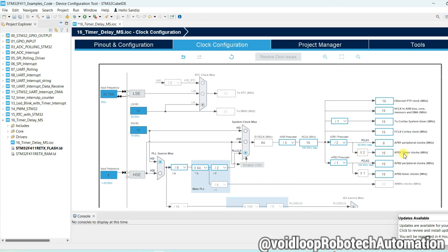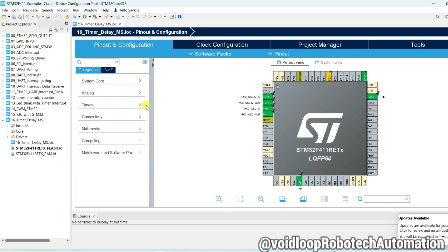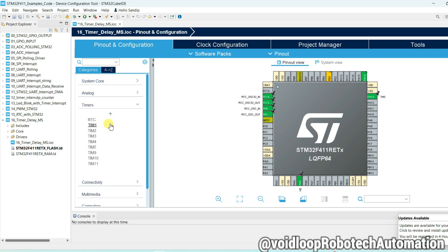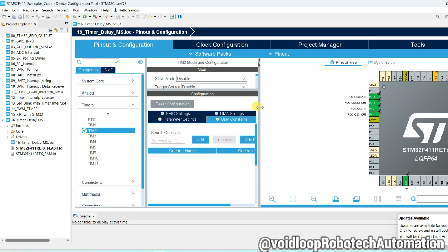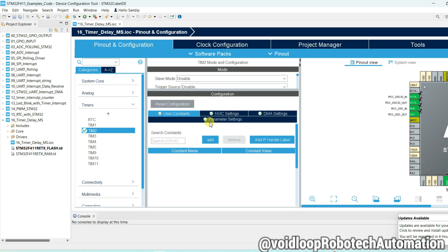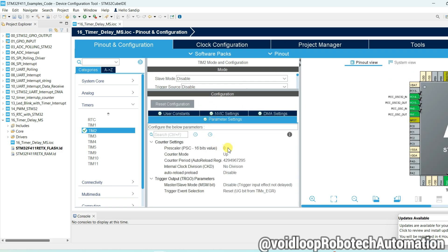See APB1 timer clock frequency 16 megahertz. Now go to pinout and configuration and go to timers and select timer 2 and clock source will be internal clock. Go to parameters and put here 16000 minus 1. Because of APB1 clock frequency 16 megahertz, to generate 1 kilohertz frequency, pre-scaler will be 16000. For 1 kilohertz frequency, 1 millisecond timer will be achieved.